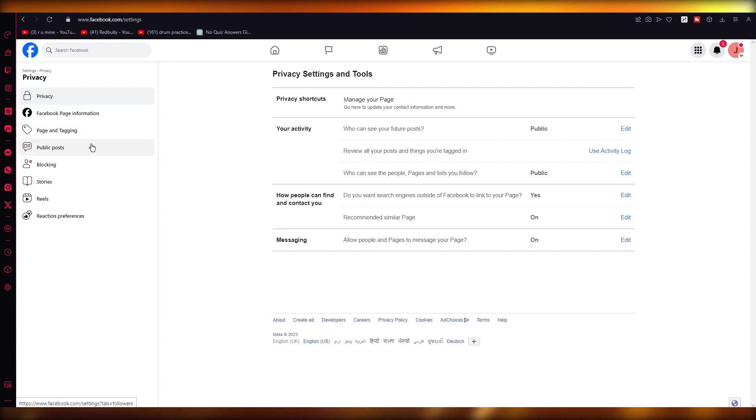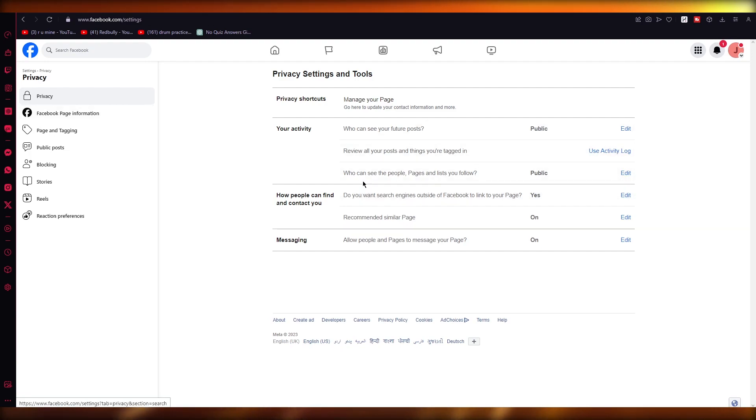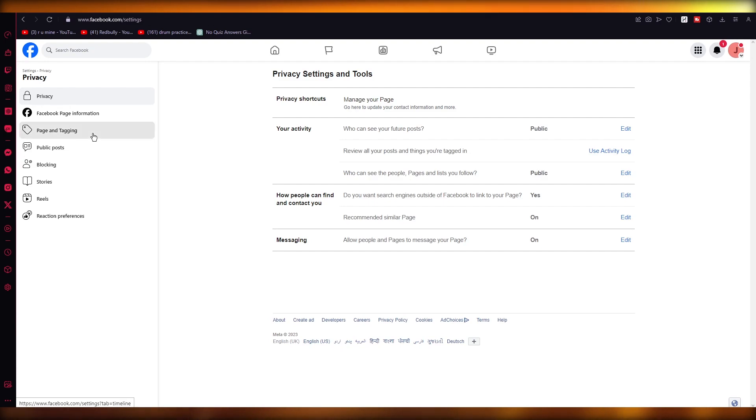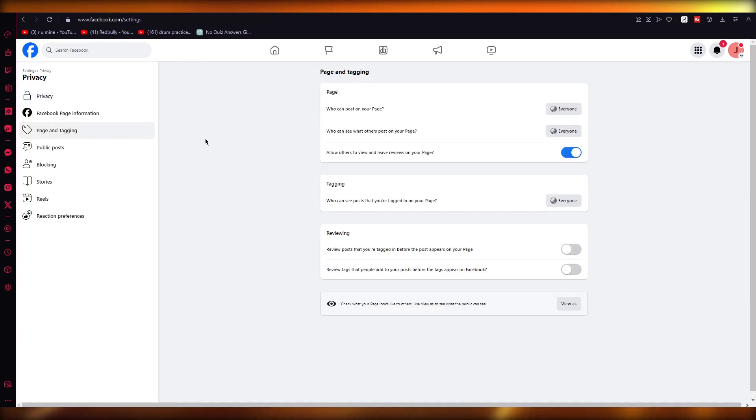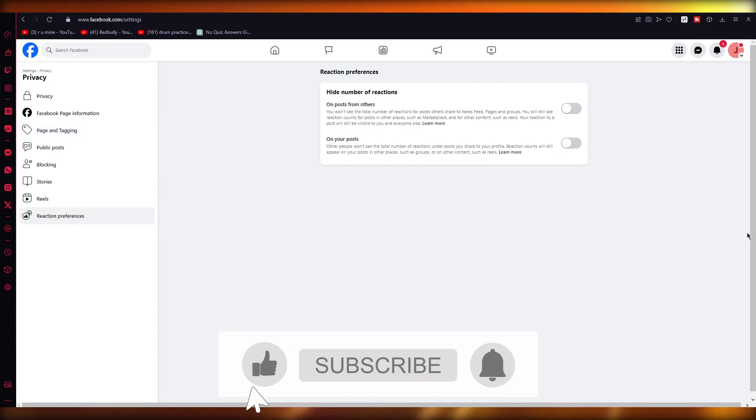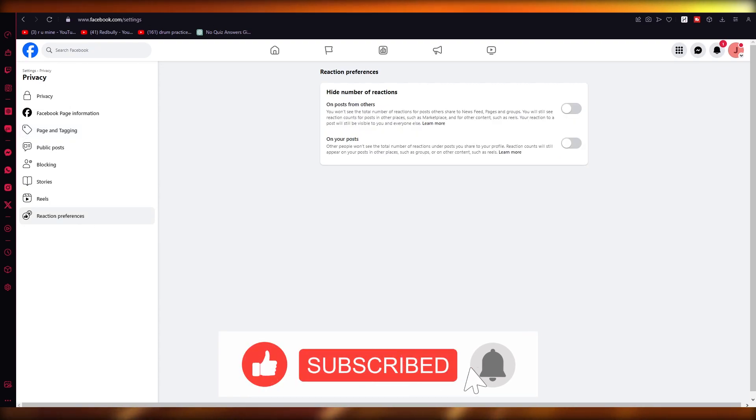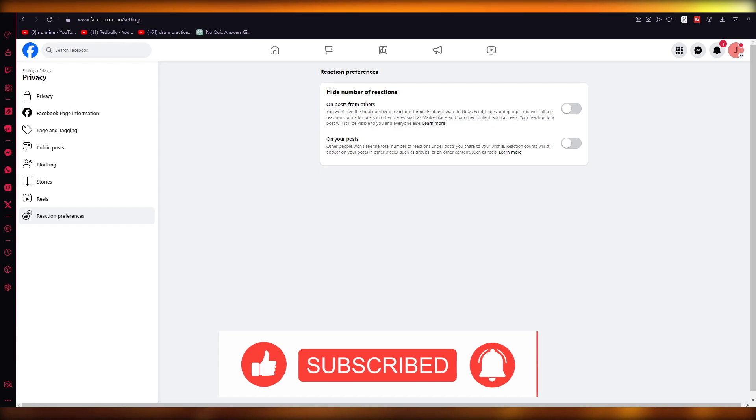You can just choose who to add and who to not add. So yeah, basically that's pretty much about it. That's all the preferences that you can have on your page. That's how you can add admin to your Instagram account. Thank you for watching, and I'll see all of you next time. Goodbye.